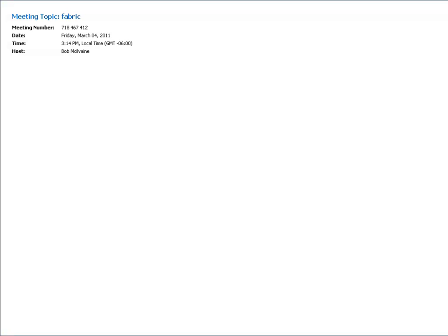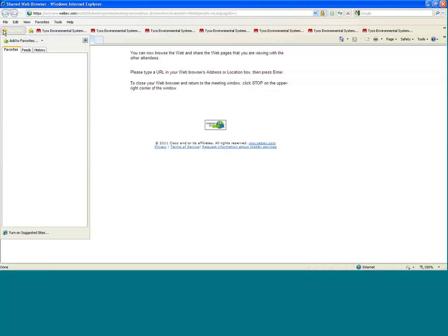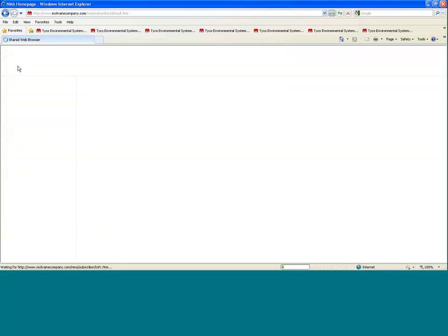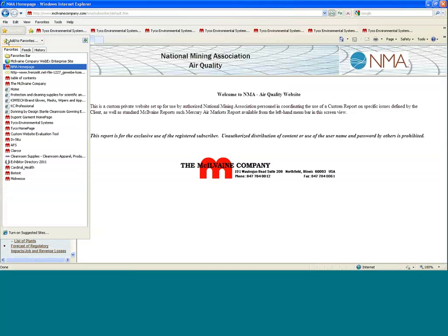Welcome to a webinar covering the Fabric Filter World Markets Report published by the McElvain Company. The first thing we're going to do is go to the McElvain Company website, www.mcilvaincompany.com. We just hit the wrong button there, so we go back here, favorites, and hit the McElvain Company.